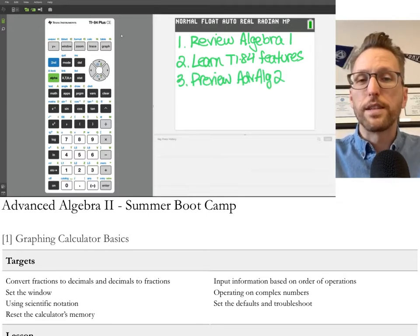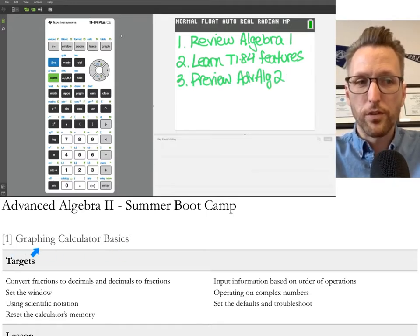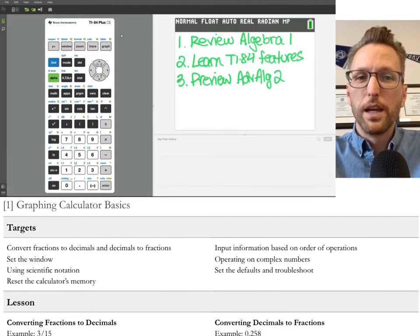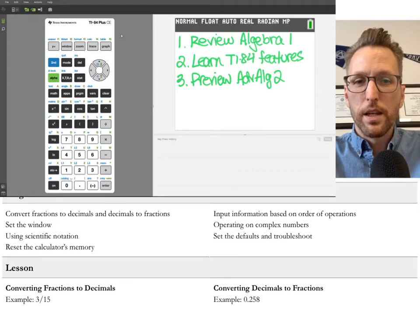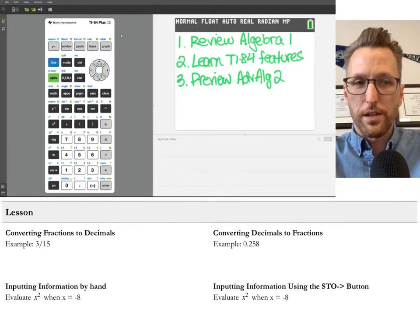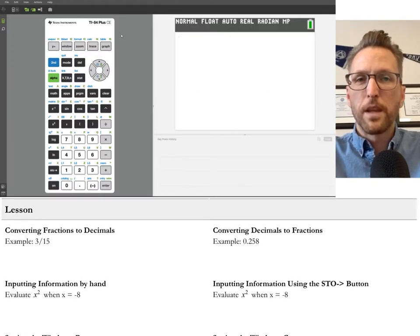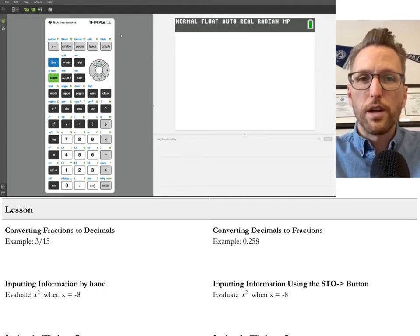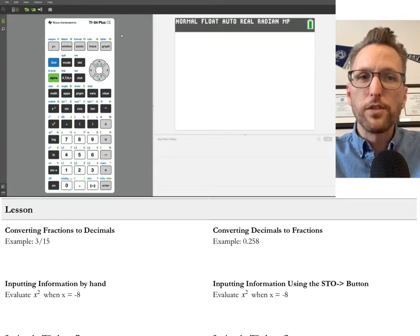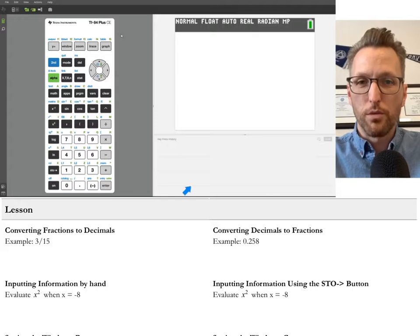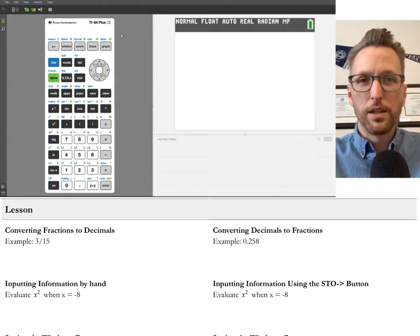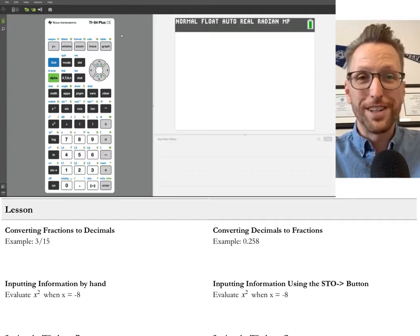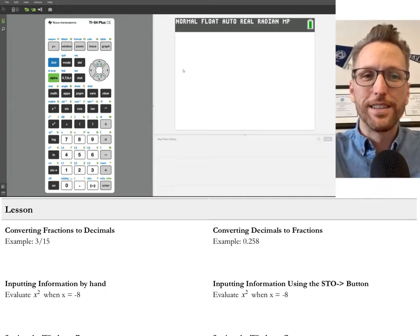This first lesson is all about the graphing calculator basics. Take a look down below, you'll see this document. I'll be working through this document, you could follow along, and there are examples on here. At the top of the screen, you see my calculator, which is on my computer. You could see all the buttons that I press, as well as my main screen and the key press history. So you should have a TI-84 calculator and follow along. If you need me to slow down, you could pause me so you could catch up. Let's get started.